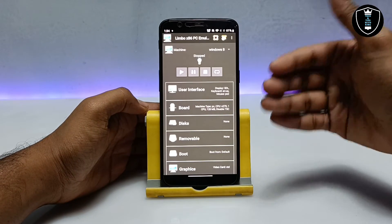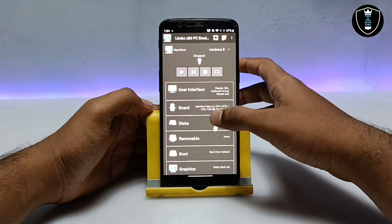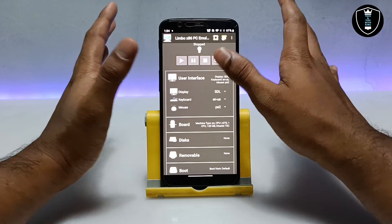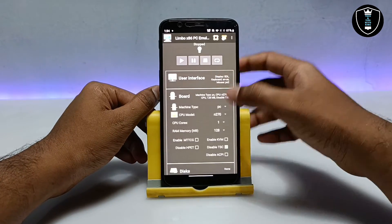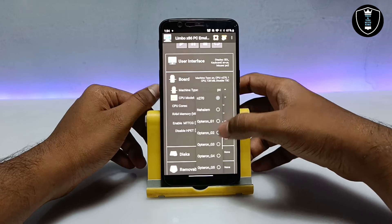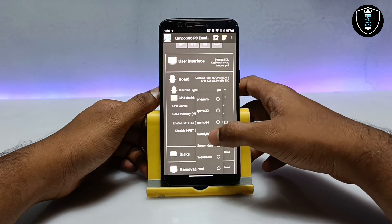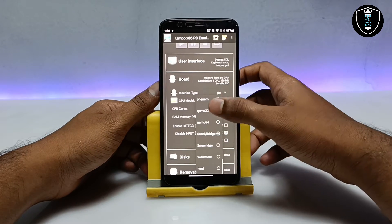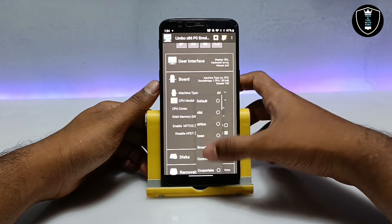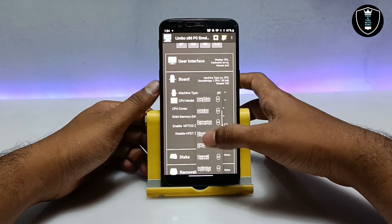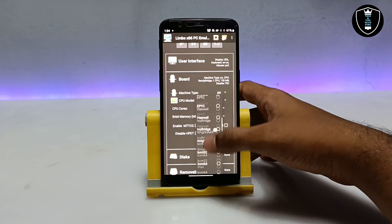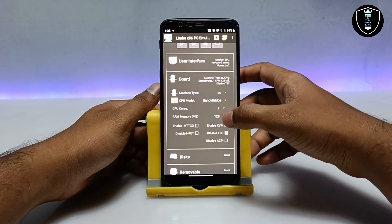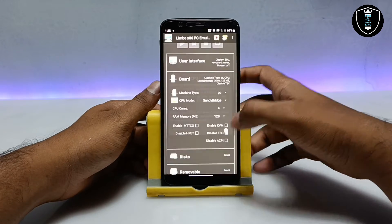Go into the board settings and into CPU model. There are a lot of CPU models — I am going to select Sandy Bridge, which is good and is an Intel Sandy Bridge processor. You can also select other options like Core 2 Duo — it's up to you. I am going to select Sandy Bridge and set the core count to four.